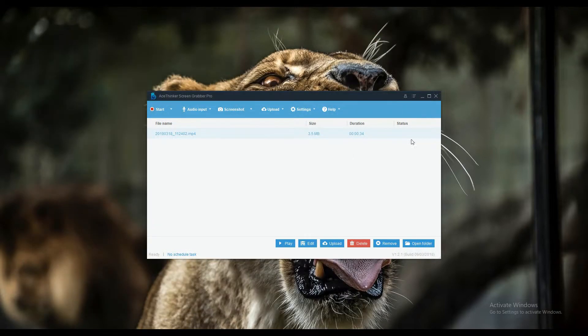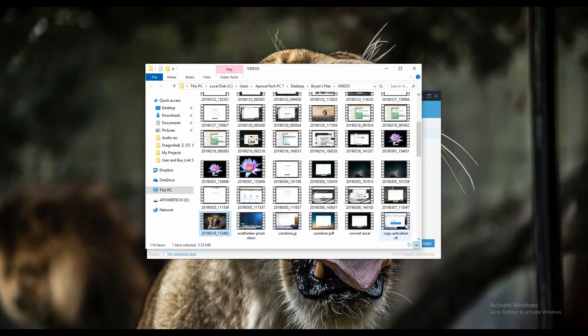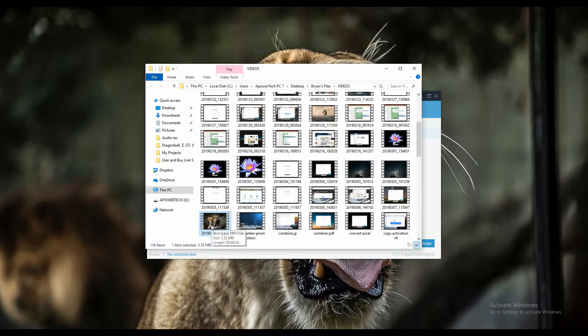On the other hand, if you want to locate the actual file, click the open folder button and the file location where the video is stored will appear. And that is how you use Screen Grabber Pro to record Surface Pro videos.